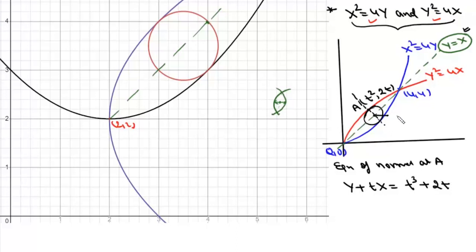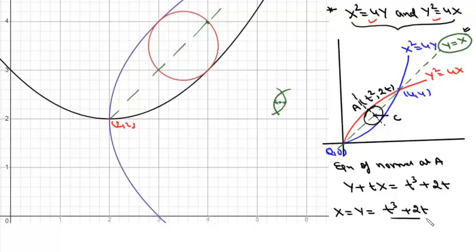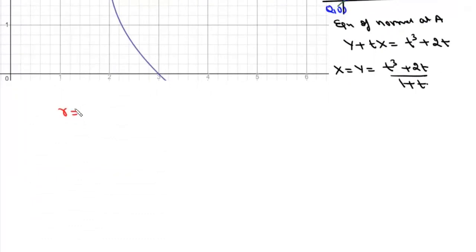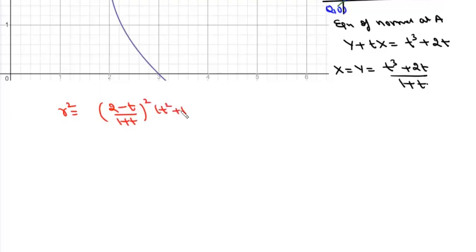The center of the circle is the intersection of this normal with the line Y = X. Putting X = Y into the normal equation, we get X = Y = (t³ + 2t) / (1 + t). So the center of the circle is at ((t³ + 2t)/(1+t), (t³ + 2t)/(1+t)). Now we have to maximize the radius.